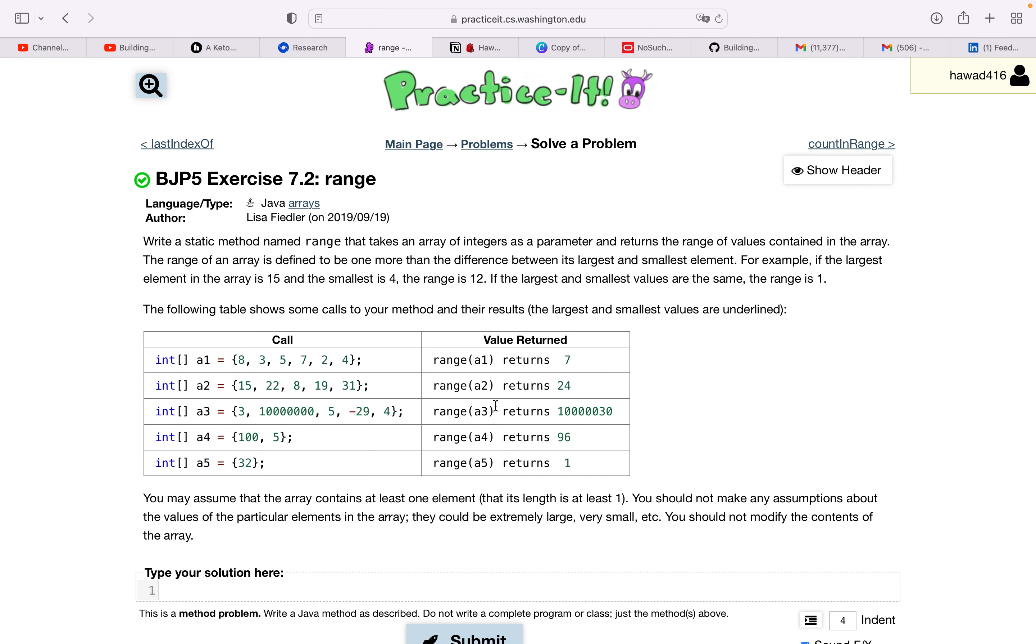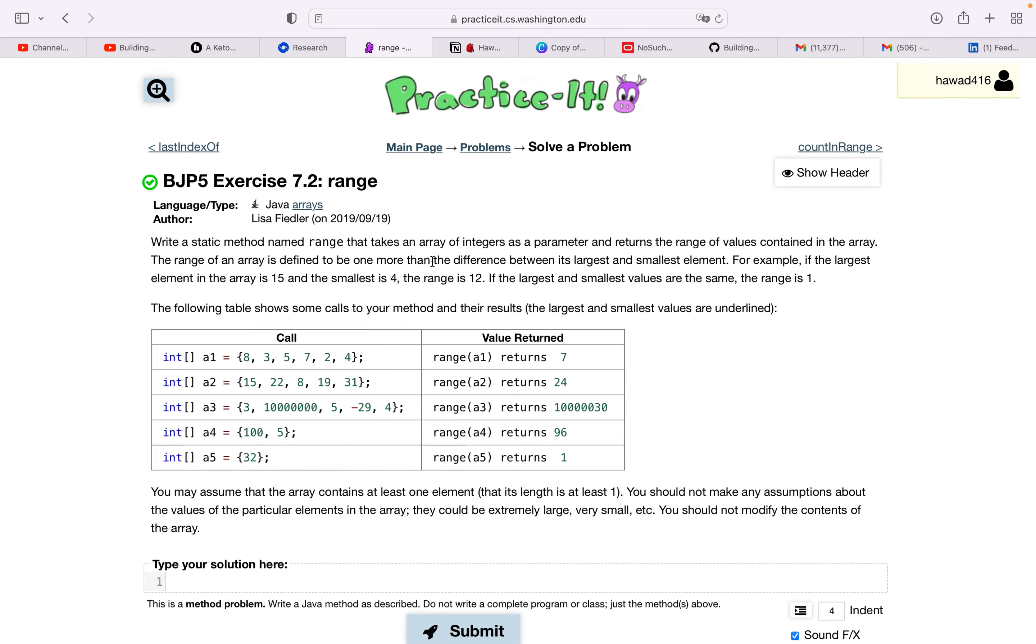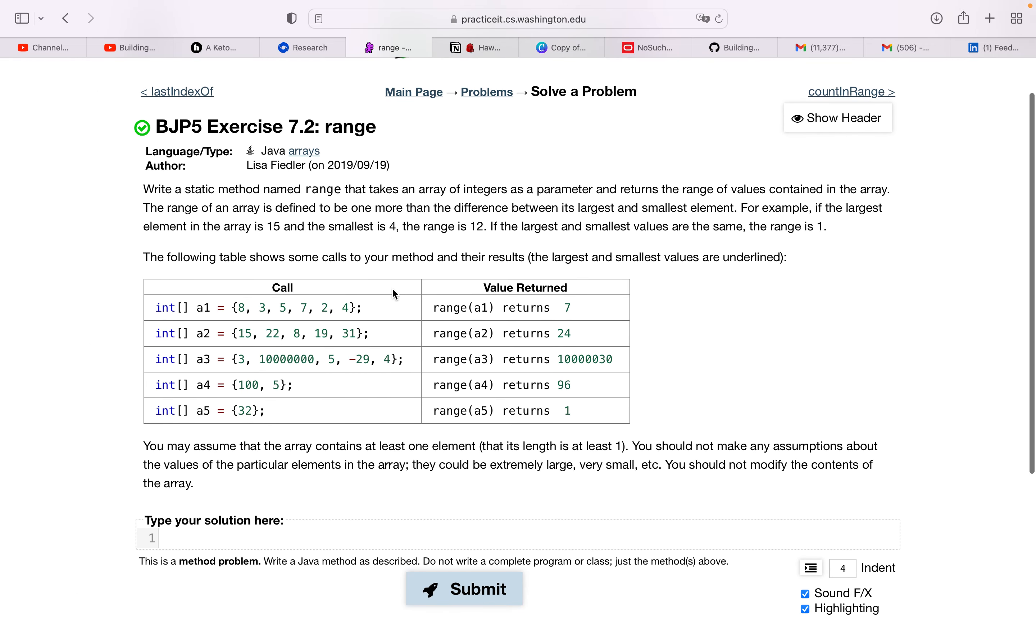Hey, this is Hawa. I'm going to be solving this range problem, also a pretty easy problem in the arrays chapter. Just part of my prep series, so let's get into it.